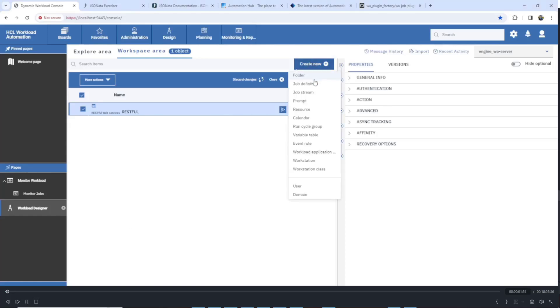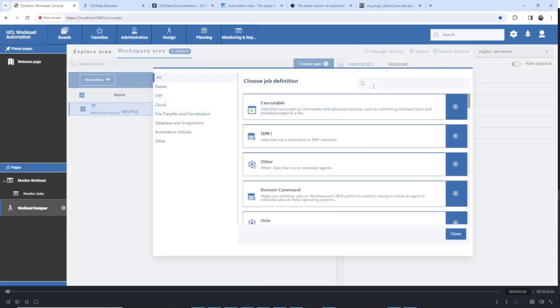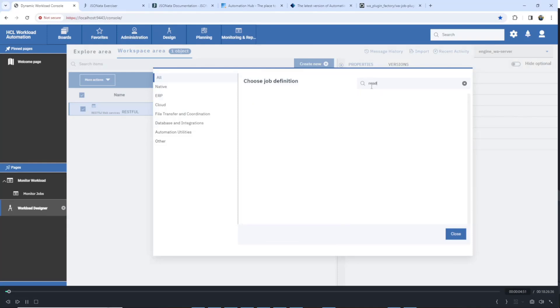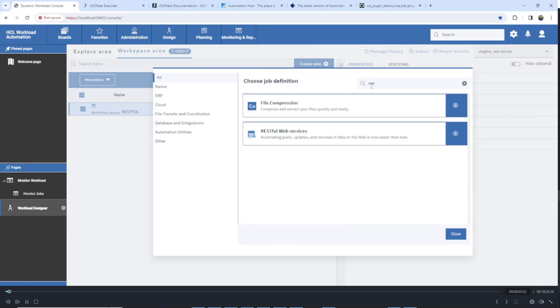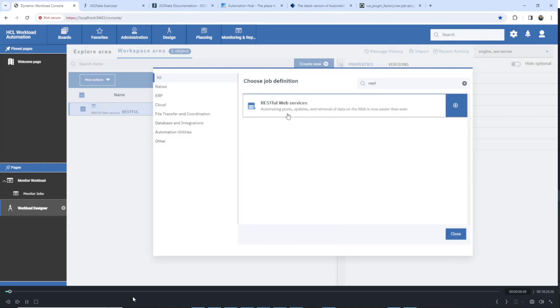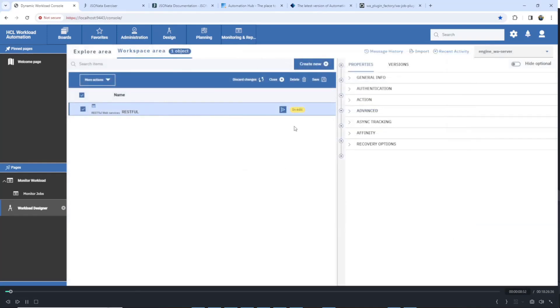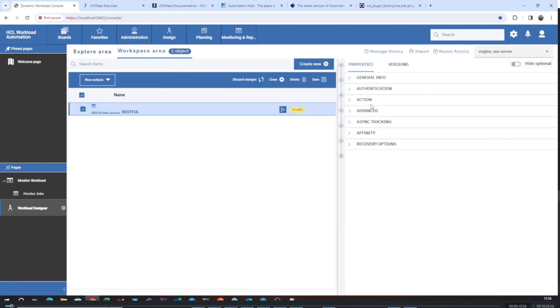If you want to create a RESTful web services job definition, you can click on 'Create New', then search for 'RESTful'. When you click on it, you will be prompted with the UI of RESTful.